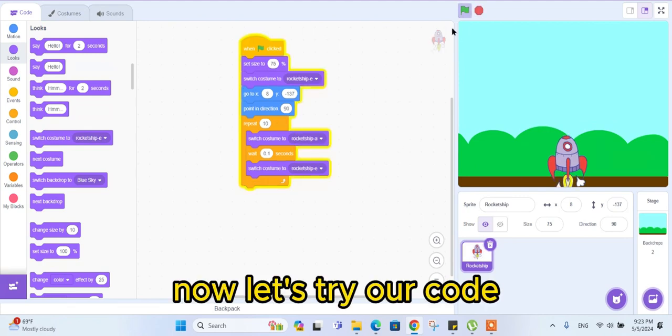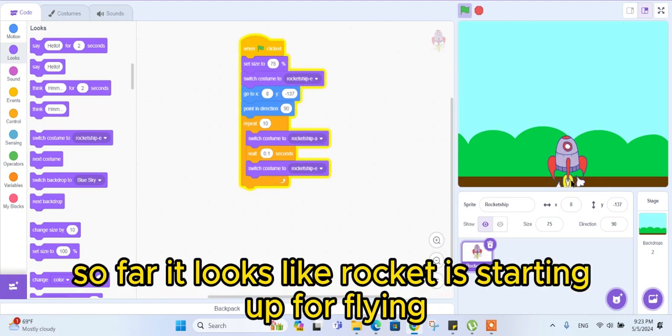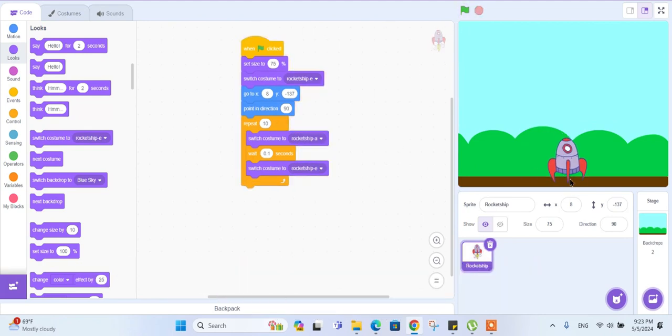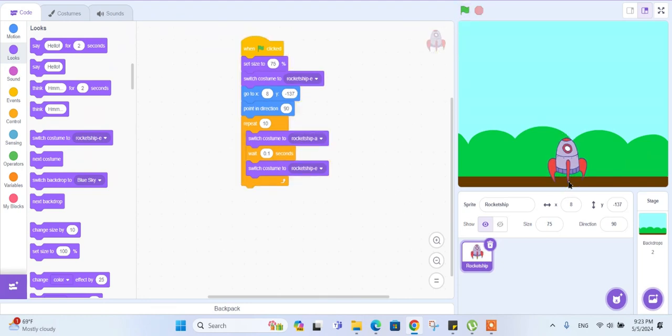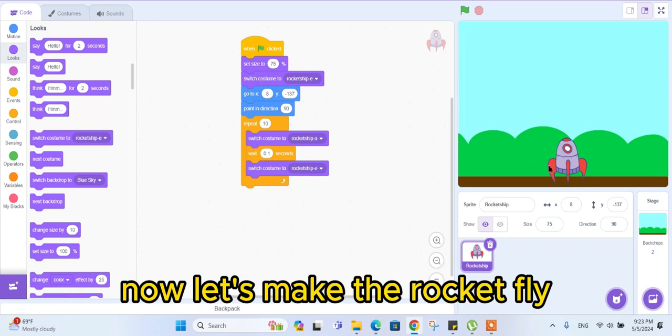Now let's try our code so far. It looks like the rocket is starting up for flying. Now let's make the rocket fly.